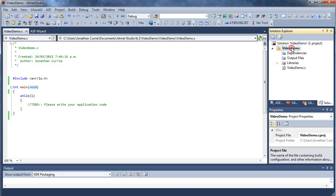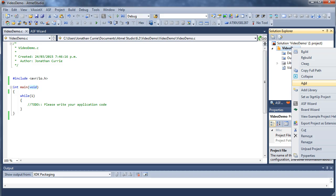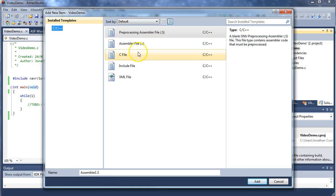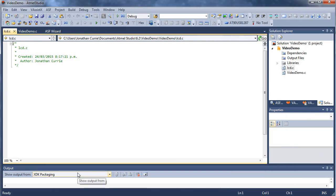What we're going to do is we're going to introduce a new item into this project, so right clicking the project, add new item, which unfortunately you can't see but add new item off the side of the screen, and we're going to add a .c file. And let's say this is our lcd.c. So this is our lcd source file.